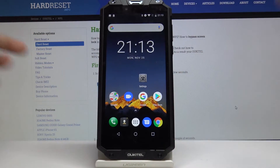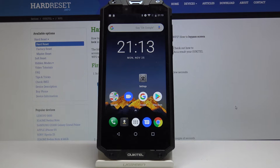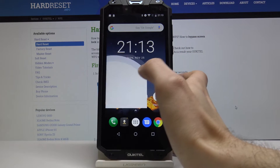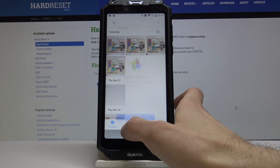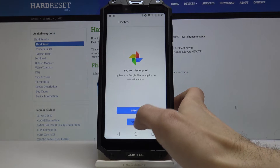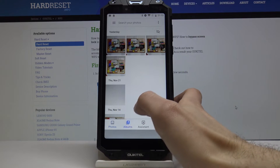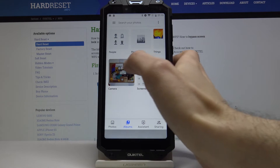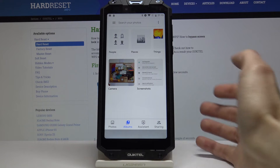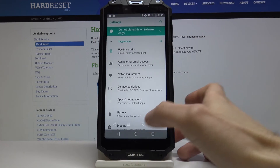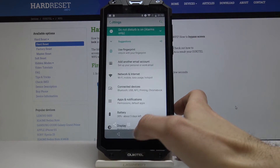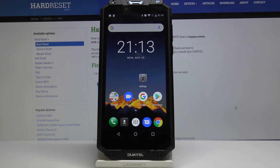If you want to edit, share, or delete your screenshot, you can find it in Photos, then Albums, and here you have the screenshot album. There is your screenshot — and that's it.